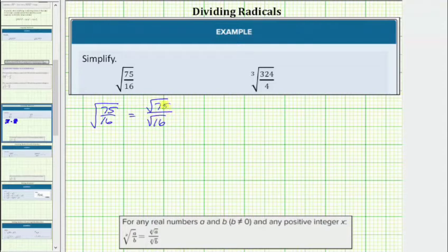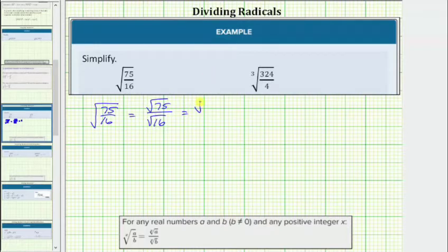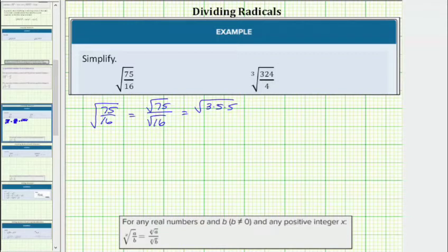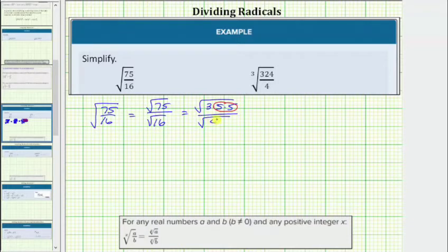Now we simplify the numerator and denominator separately. Because we have square roots, we are looking for perfect square factors of the radicands. 75 is equal to 3 times 5 times 5, which shows 75 contains the perfect square factor of 5 times 5, or 25. Looking at the denominator, 16 is equal to 4 times 4. The square root of 16 can be written as the square root of 4 times 4, which shows 16 is a perfect square.